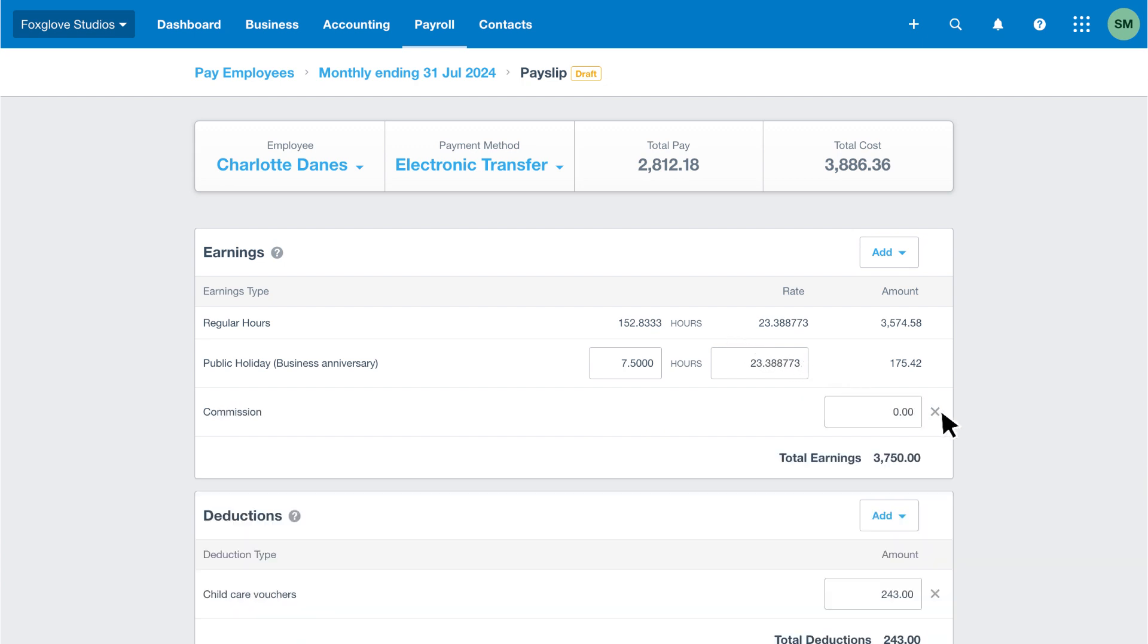As overtime is part of her pay template, the overtime hours will be included on the payslip for the next pay run, so we can easily add overtime hours next month if relevant. Moving on, Charlotte receives a commission, so we must enter the amount for the period. Let's say she earned 250 pounds this period. We'll enter that in the commission field.